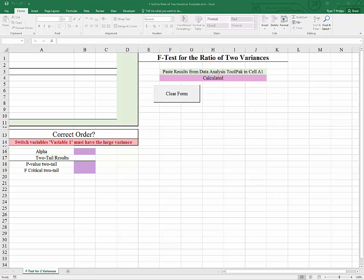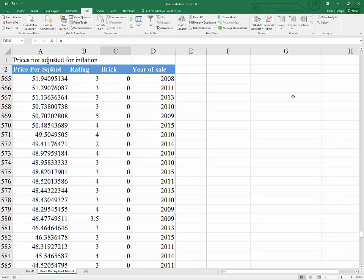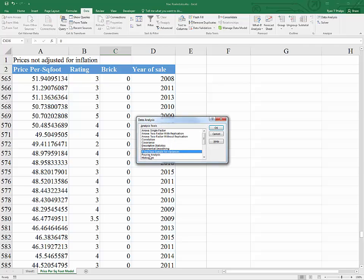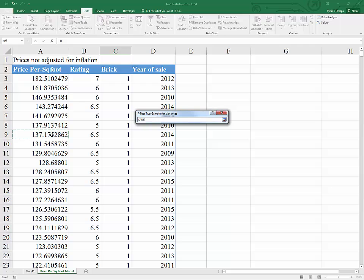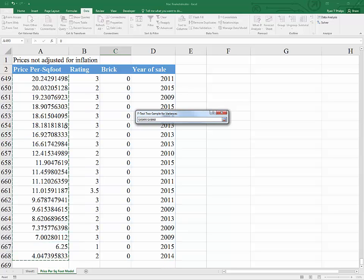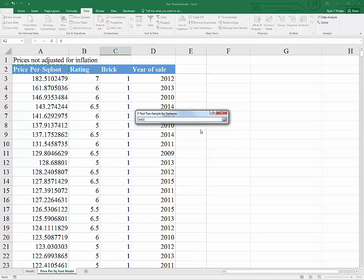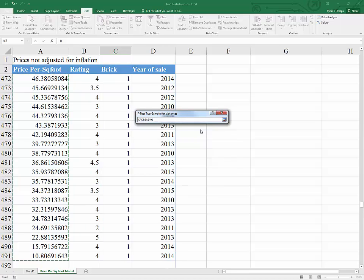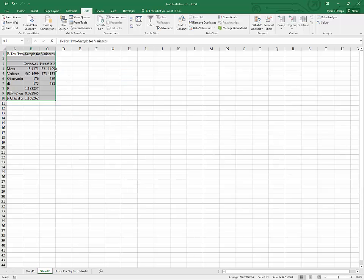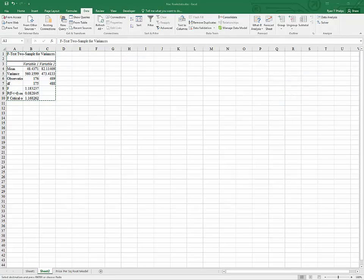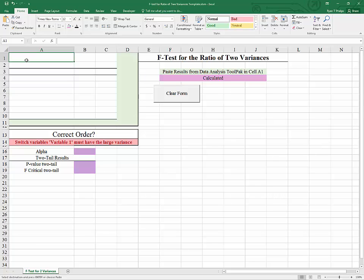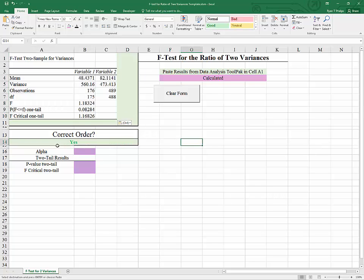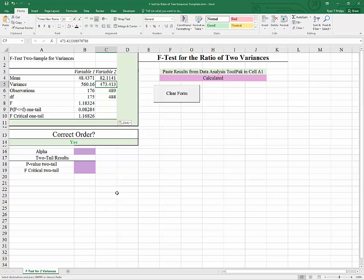Bringing back our data, we now know that we have to use the non-brick as our variable 1. So hitting control down, we get to the non-brick values. And I'm highlighting all of the price per square foot results for non-brick homes. And then we'll go back to the top. Control home, control shift down to highlight all the price per square foot results for the brick homes. And again, no labels, alpha of 0.01, new worksheet, OK. And now let's grab these results here and put them into our template once again. And here we see we've got the correct response because the variance of variable 1 is higher than the variance of variable 2.